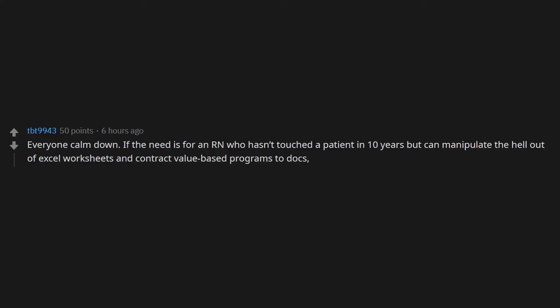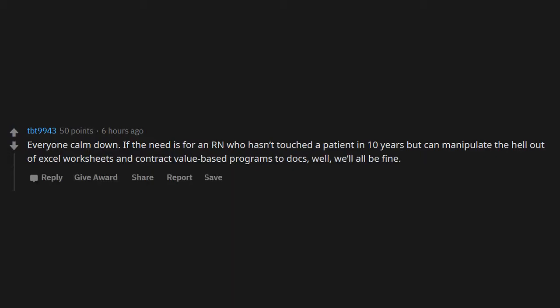Everyone calm down. If the need is for an RN who hasn't touched a patient in 10 years but can manipulate the hell out of Excel worksheets and contract value-based programs to docs, well, we'll all be fine.